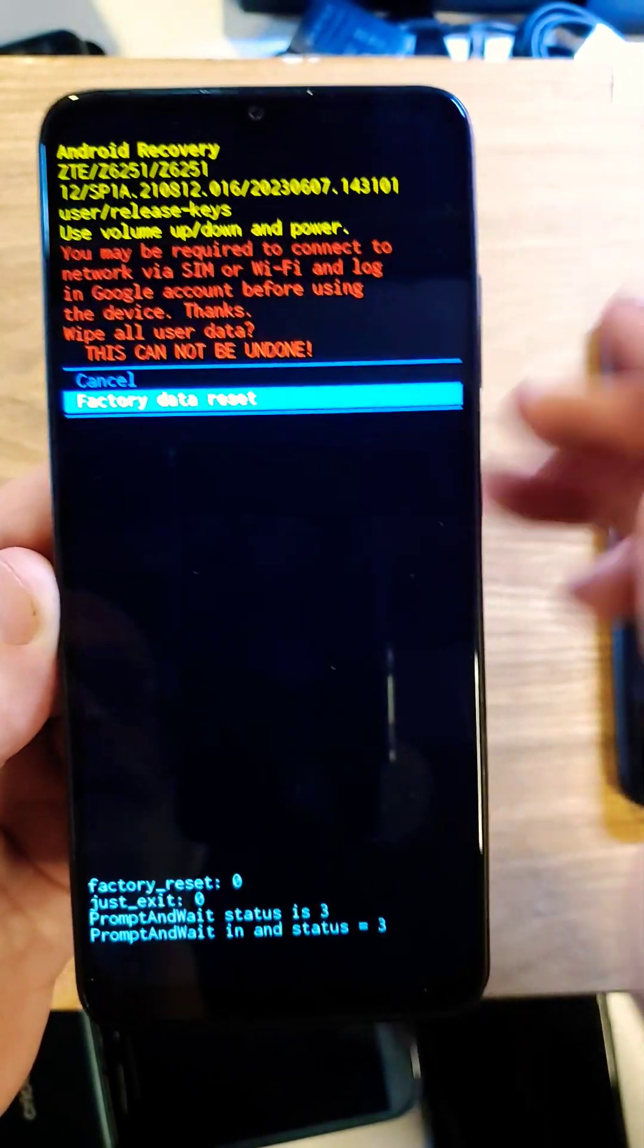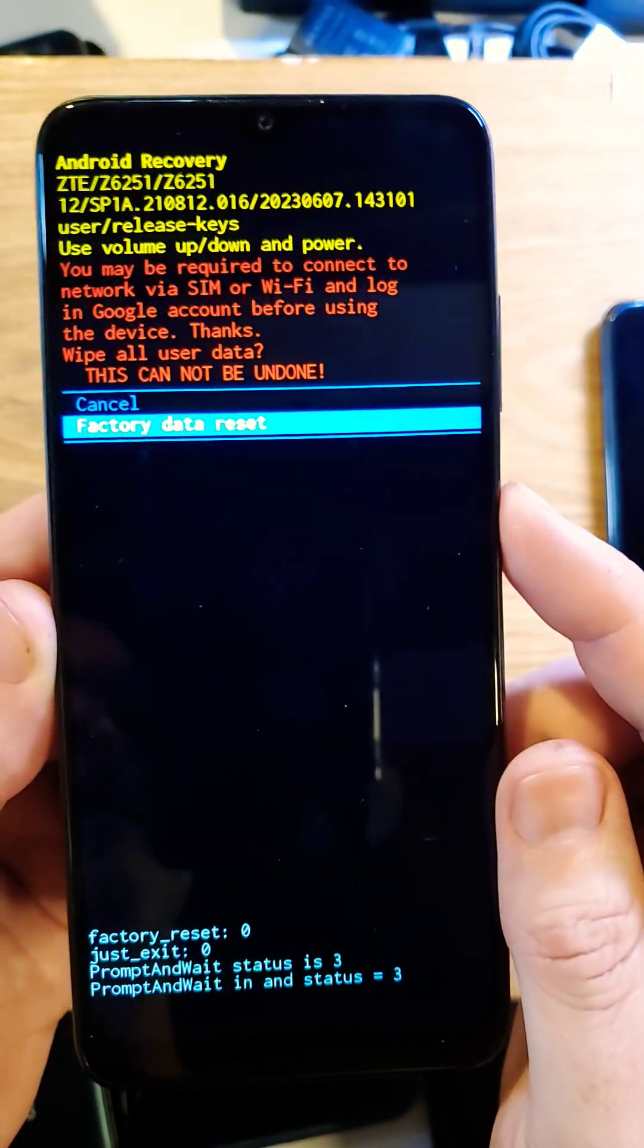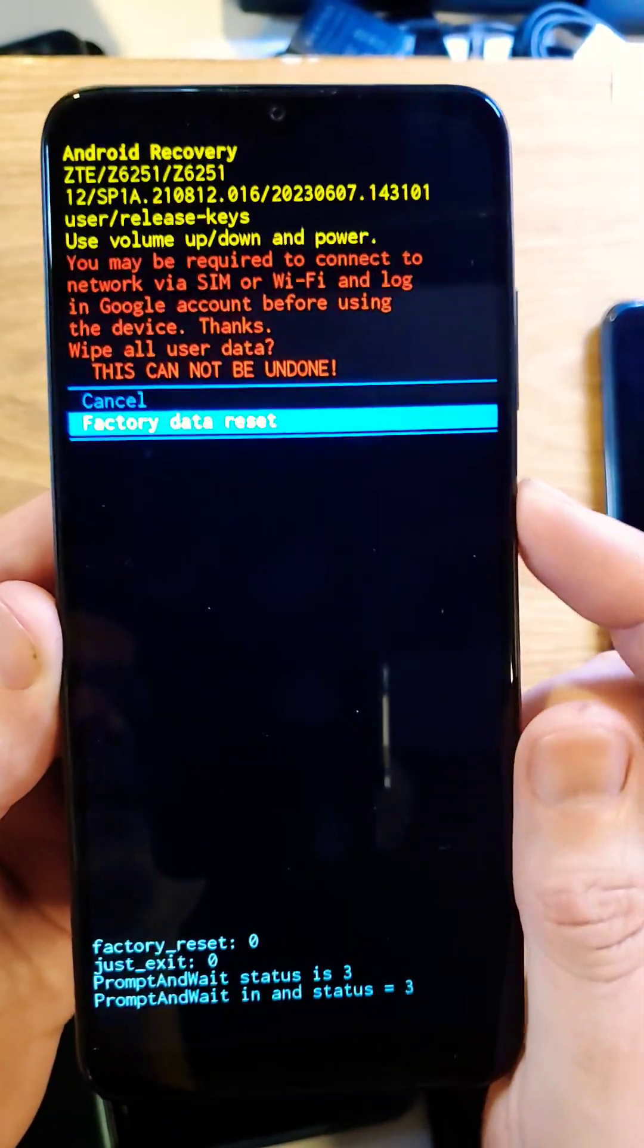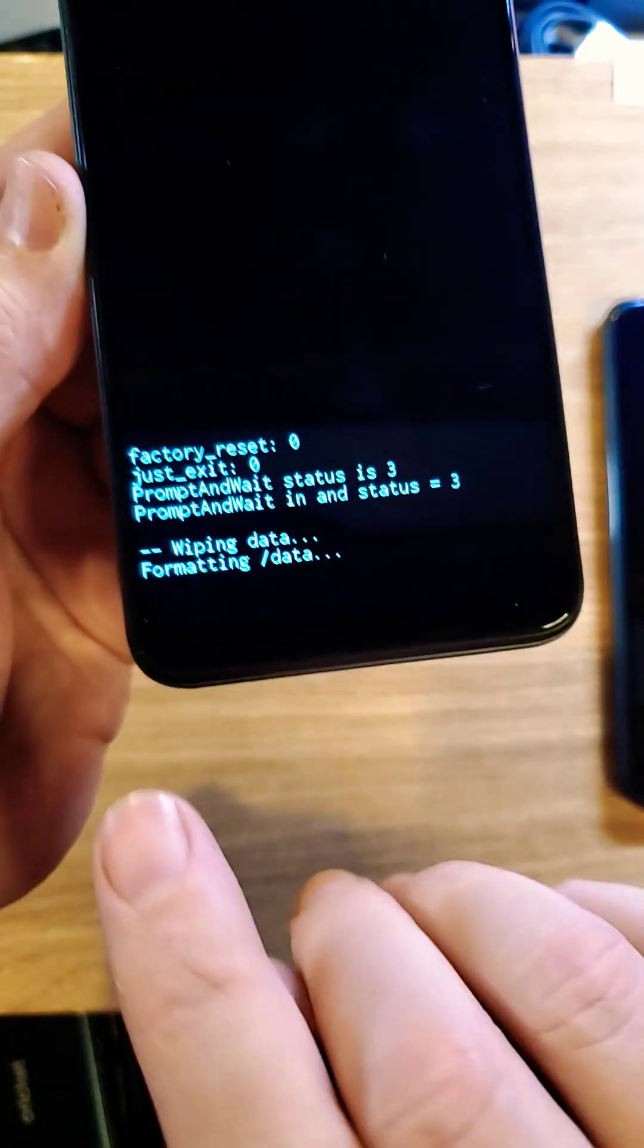Remember that if you have set up your phone with Google or Gmail, you will 100% still need your Google or Gmail account.